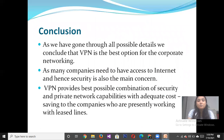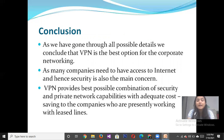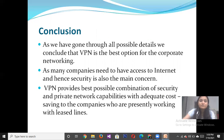Having gone through all possible details, we conclude that Virtual Private Network is the best option for corporate networking. As many companies need access to the internet, security is a main concern. The VPN provides the best possible combination of security and private network capability with adequate cost savings. Thank you so much.